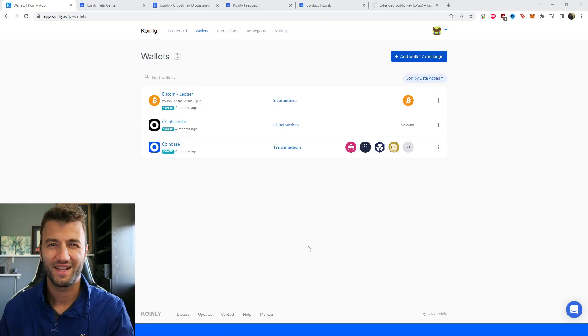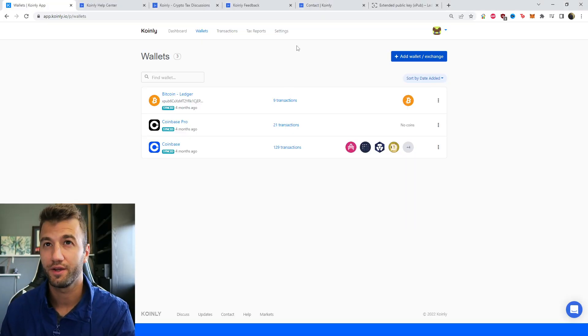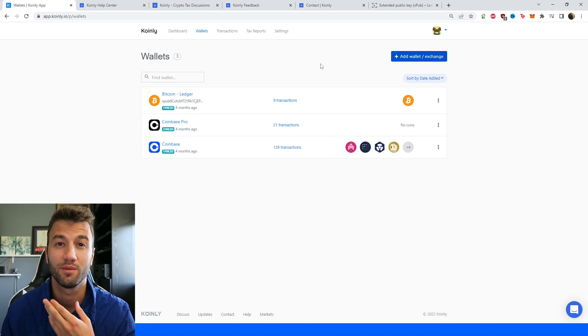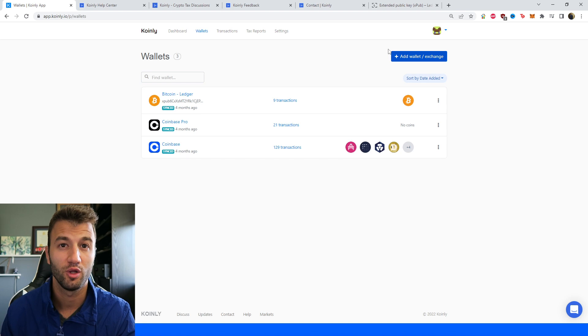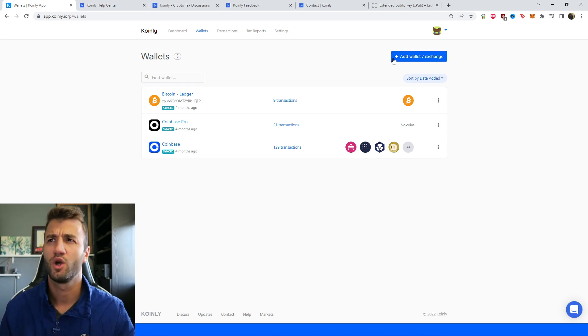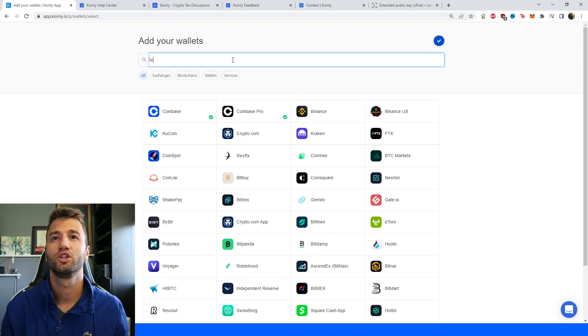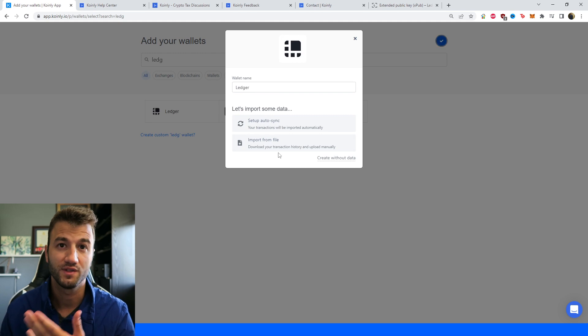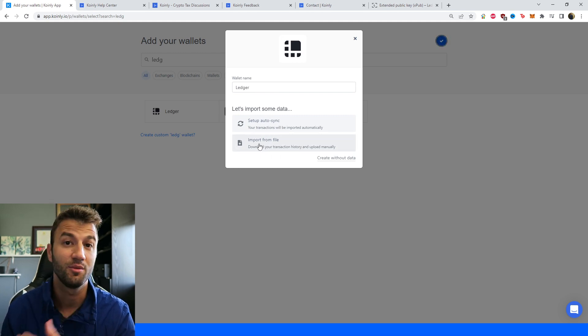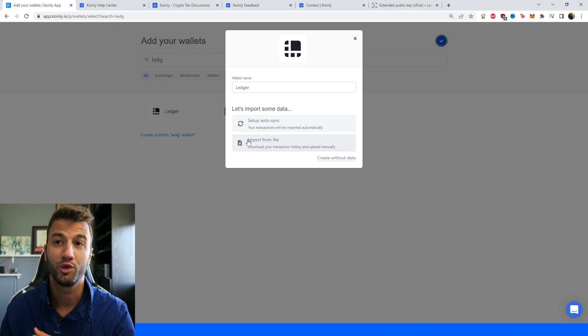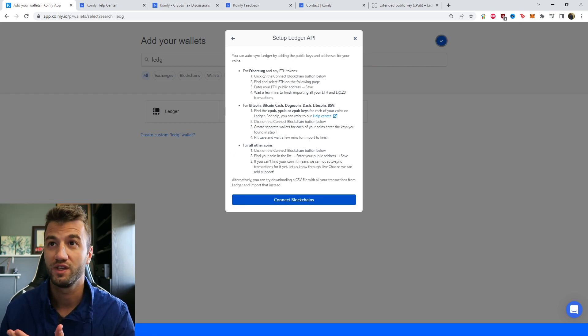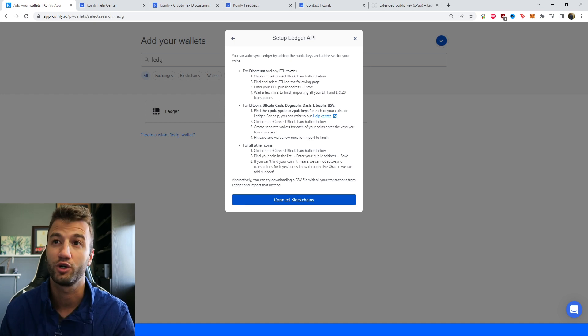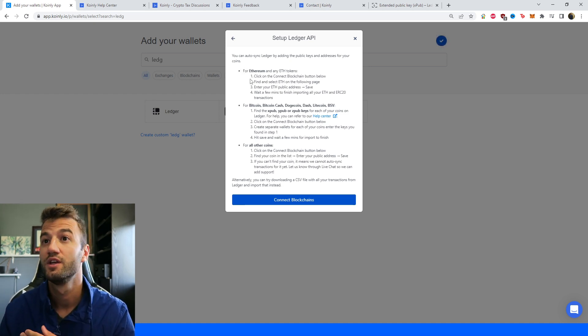First step, as always, go into the wallets area in your Coin.ly section. If you don't have a Coin.ly account, you can create one. It's completely free to sign up and follow along until you're ready to get a plan. Go into the wallets area, click on Add Wallet. We're looking for Ledger. And there's two different options: Setup Autosync route and the Import From File route. I will show you both, starting off with the Setup Autosync.